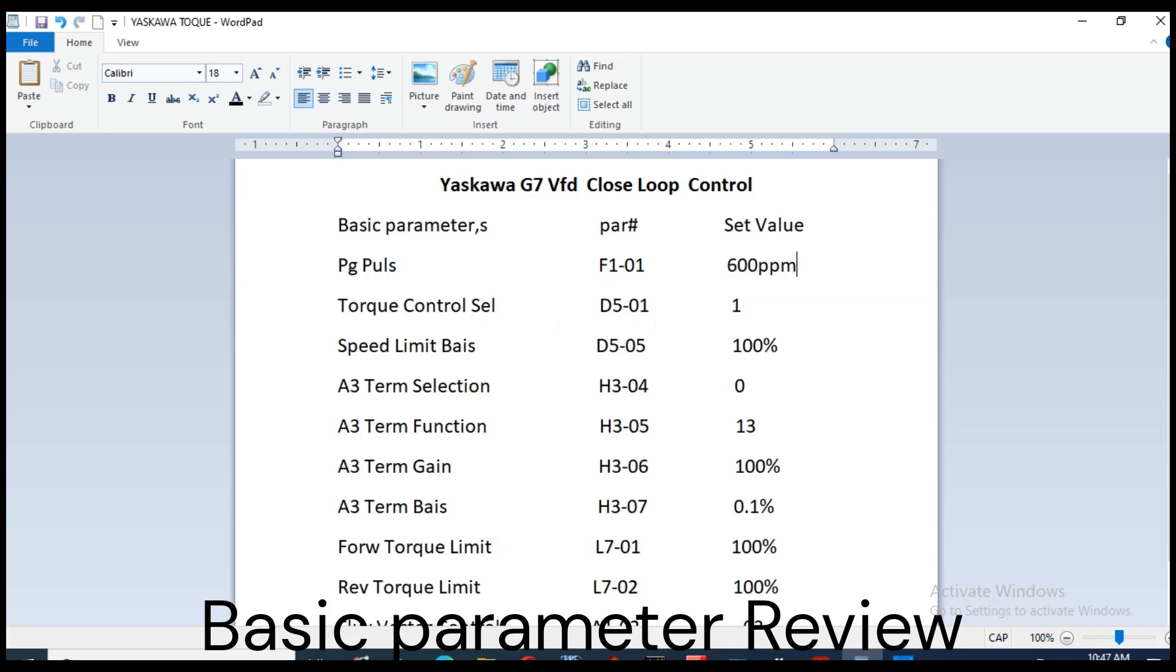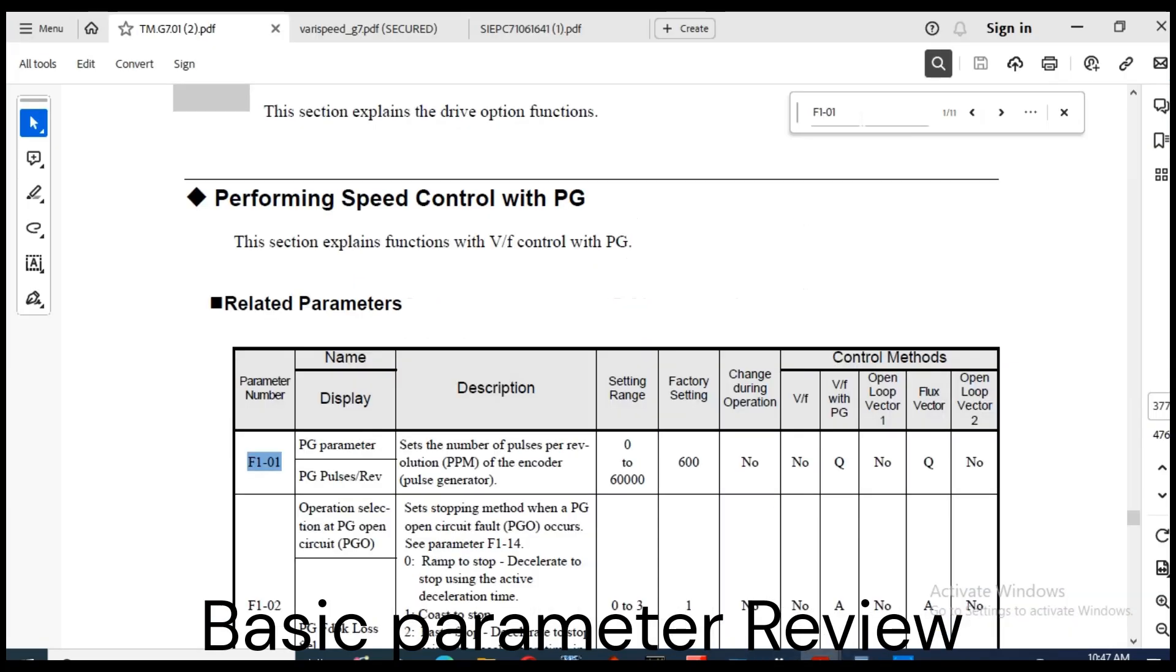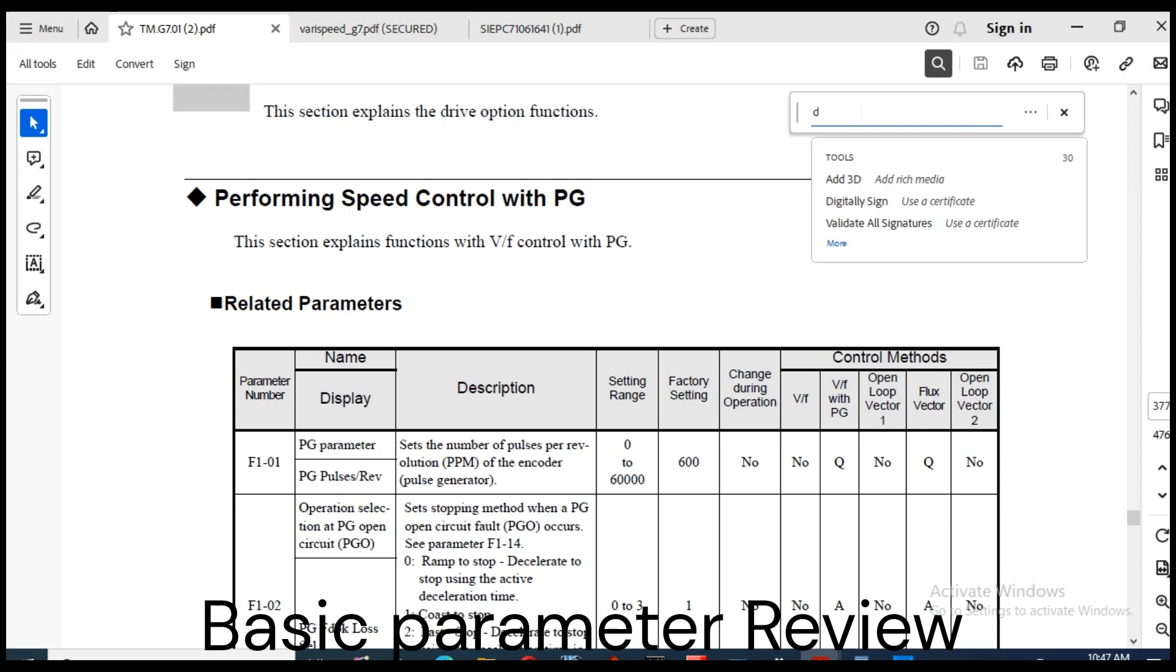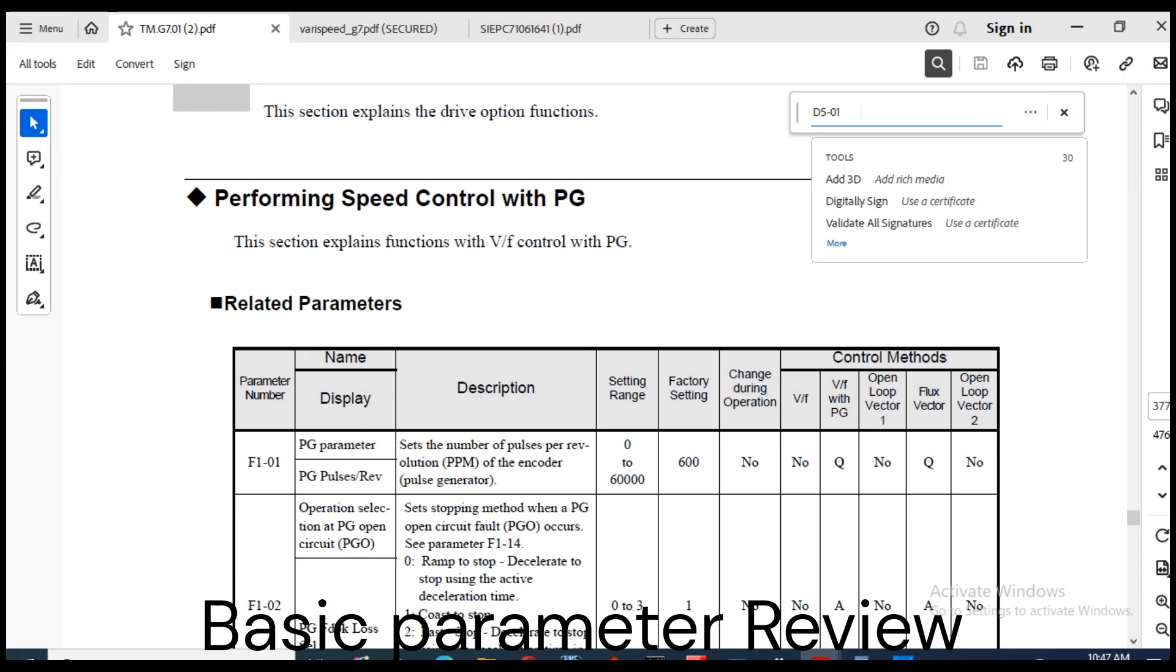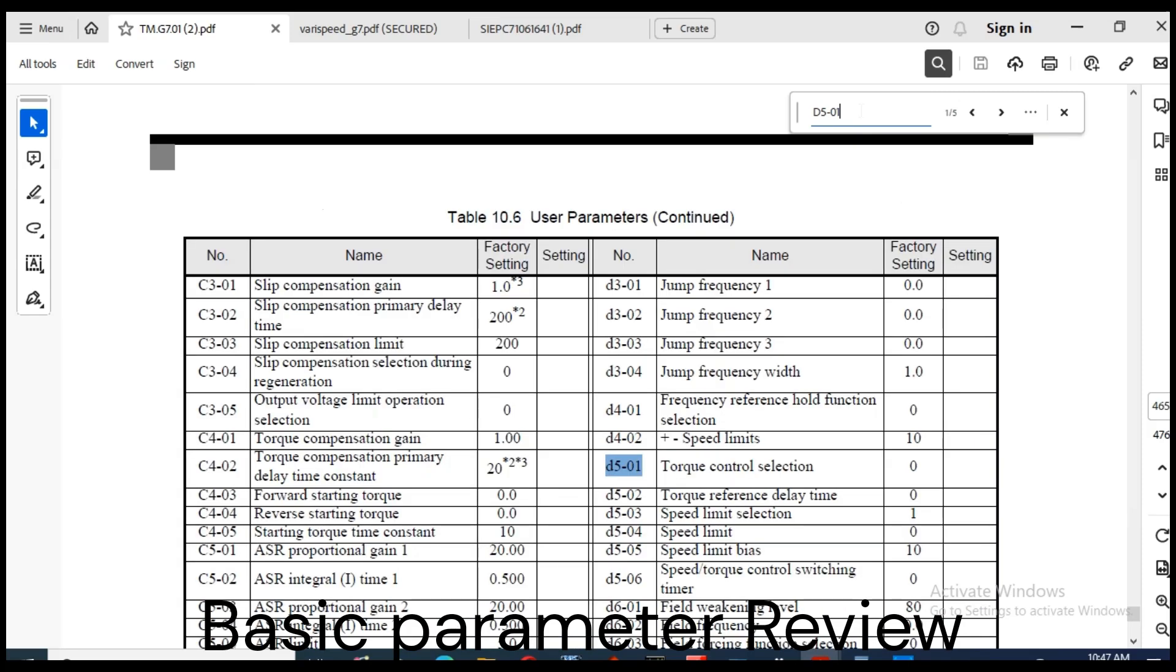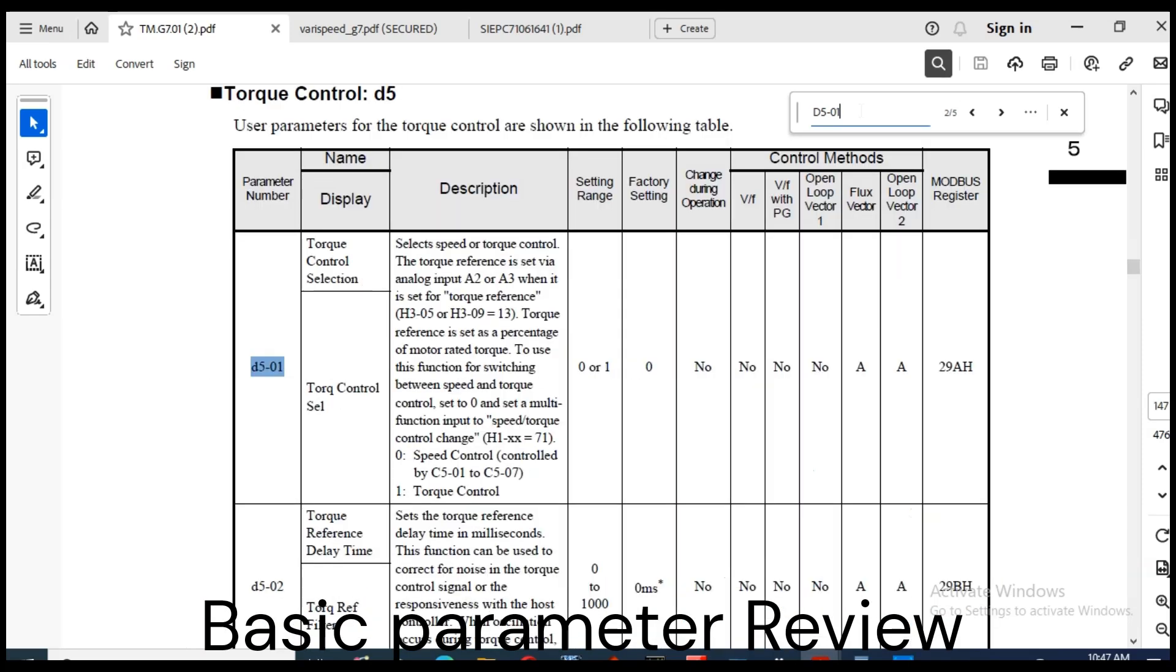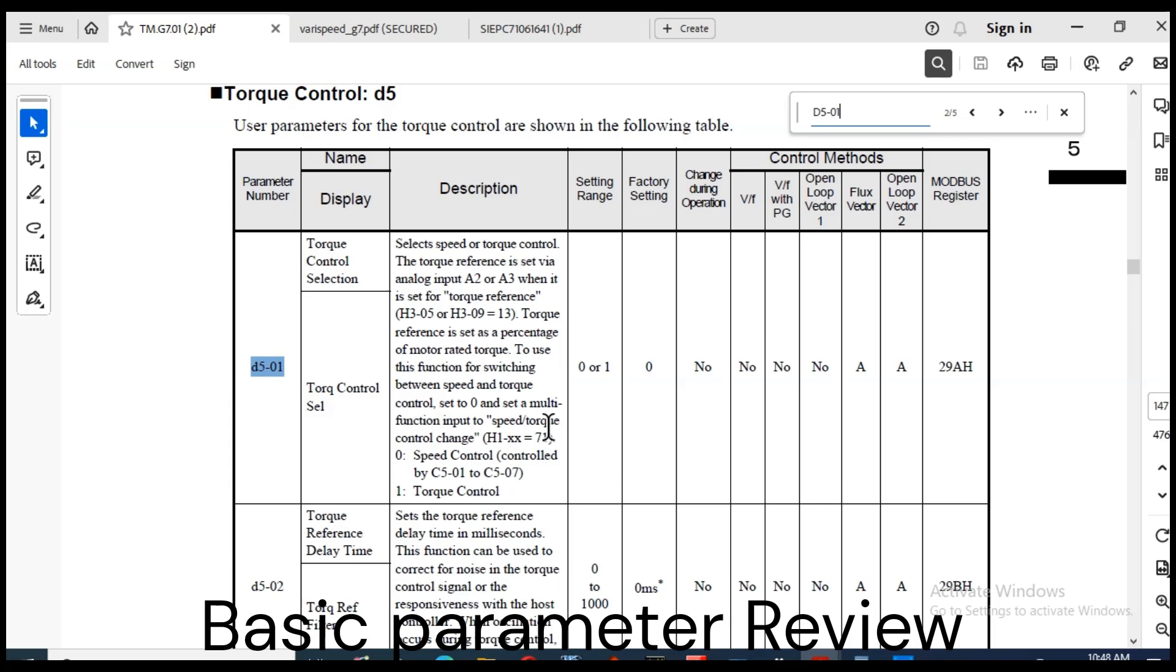Now we set torque control selection. D5-01 torque control set selects speed or torque control. The torque reference is set via analog input A2 or A3 when it is set for torque reference. H3-05 or H3-09 equals 13. Torque reference is set as a percentage of motor rated torque to use this function.